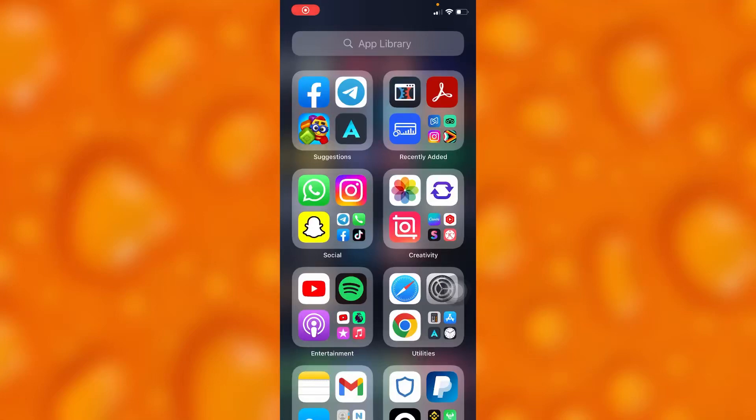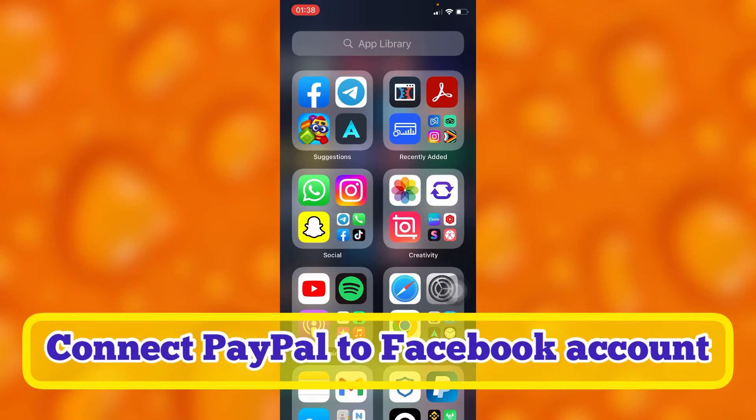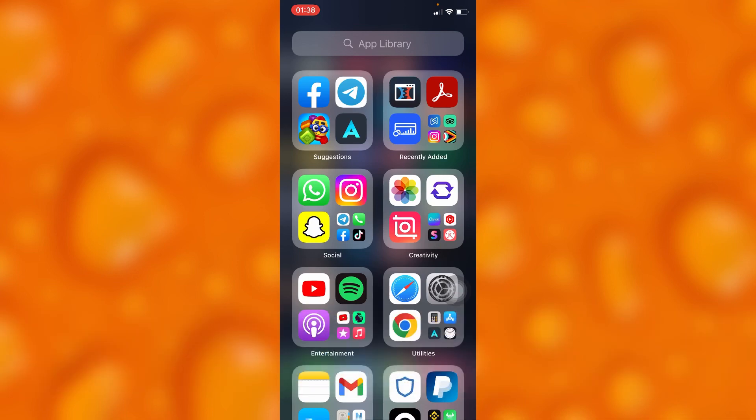In this easy video tutorial I'm going to share with you guys how to connect your PayPal account to your Facebook account. You'll have to simply go to your Facebook.